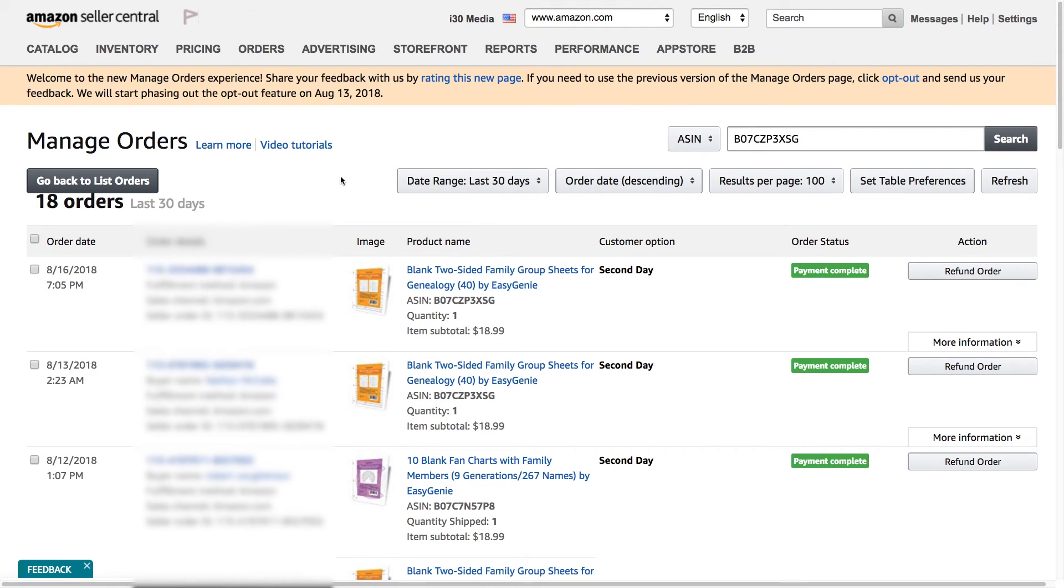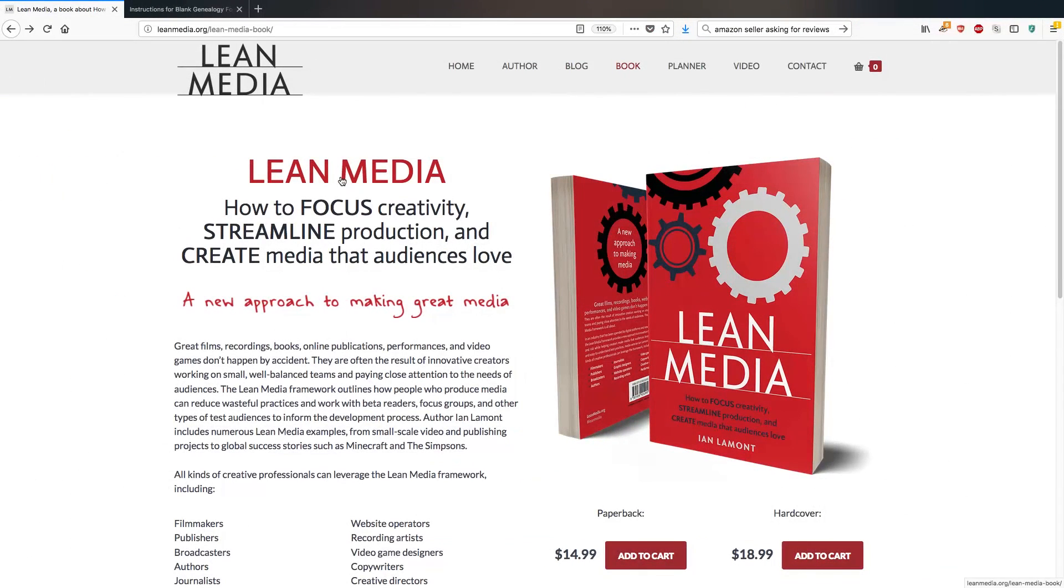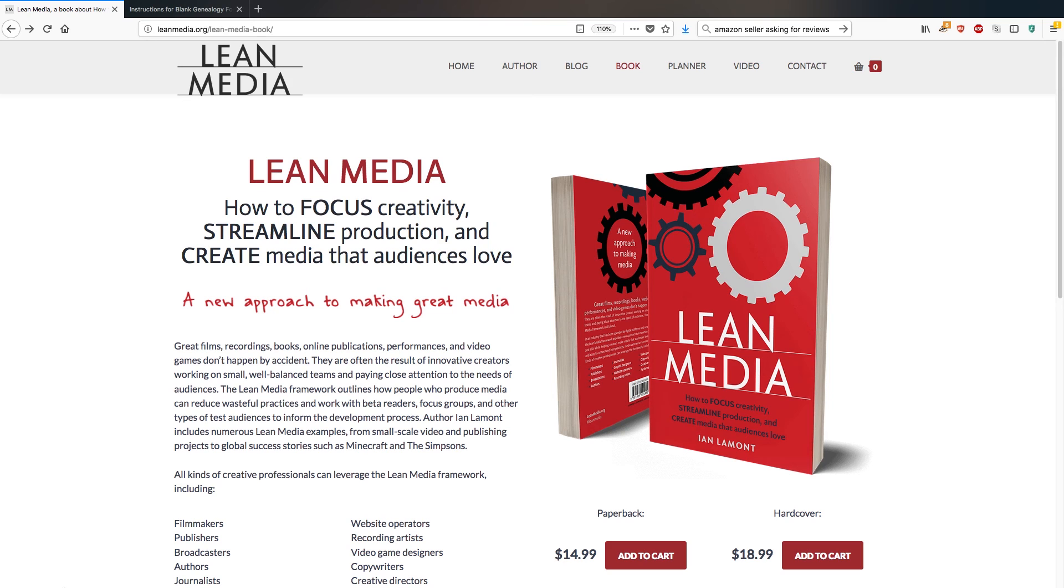For more information on how to get the most out of your media product in terms of creating the product itself and also for selling it, whether it's on Amazon or some other channel, check out my book, Lean Media, available from leanmedia.org. And also I have quite a few Lean Media videos on YouTube that you can check out. Thank you so much for watching.